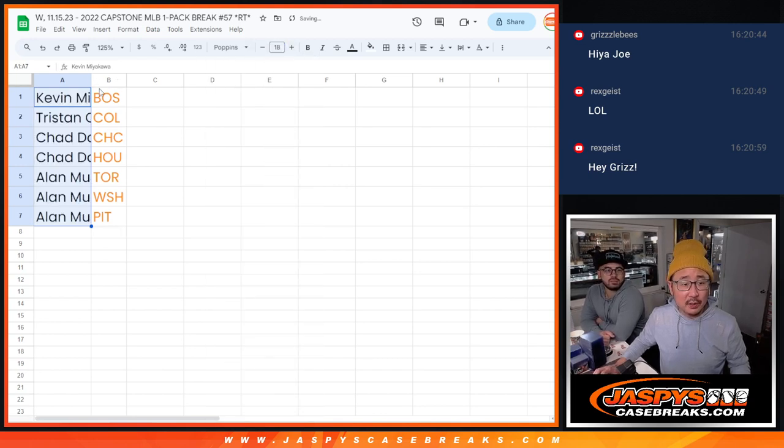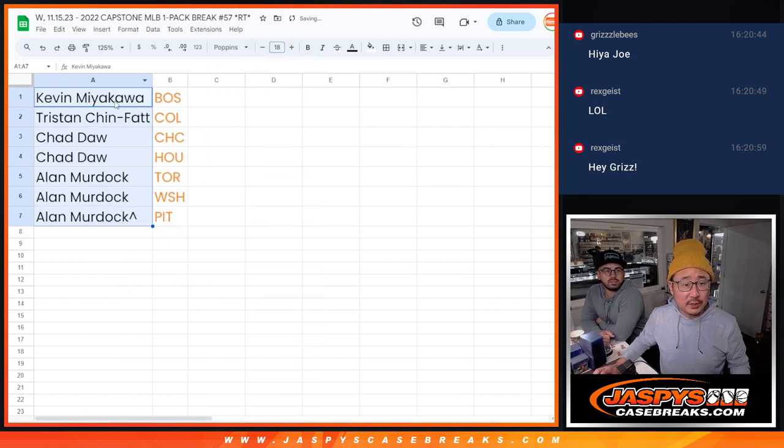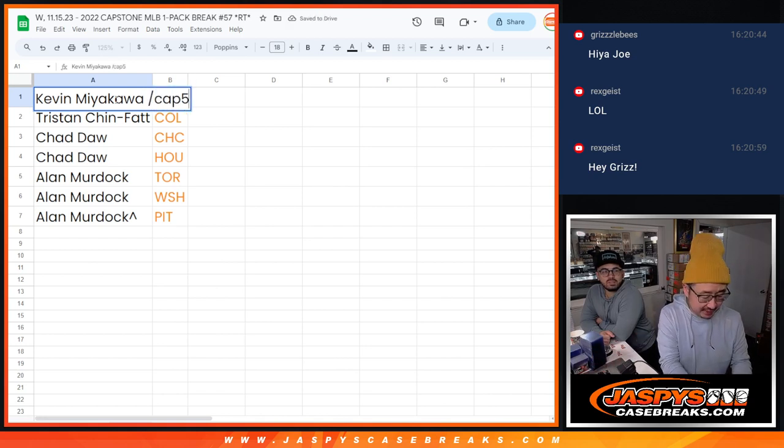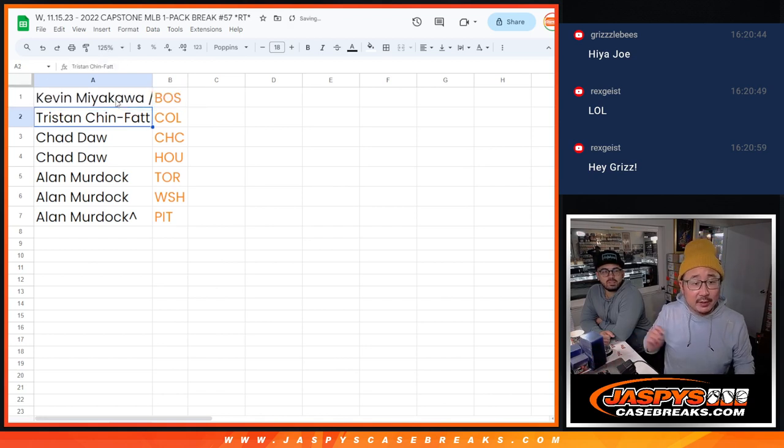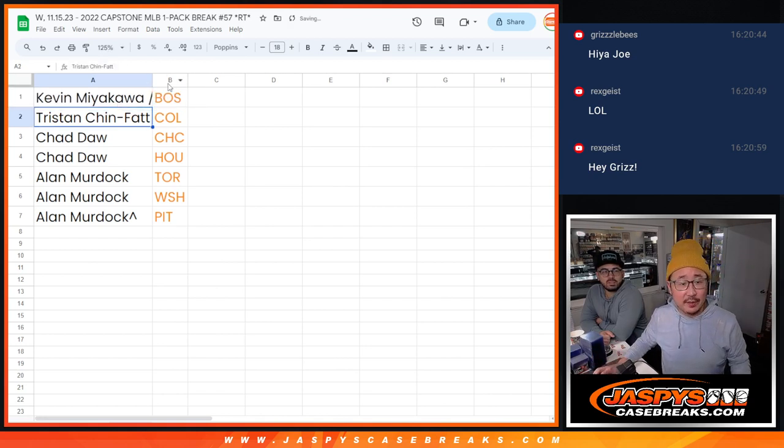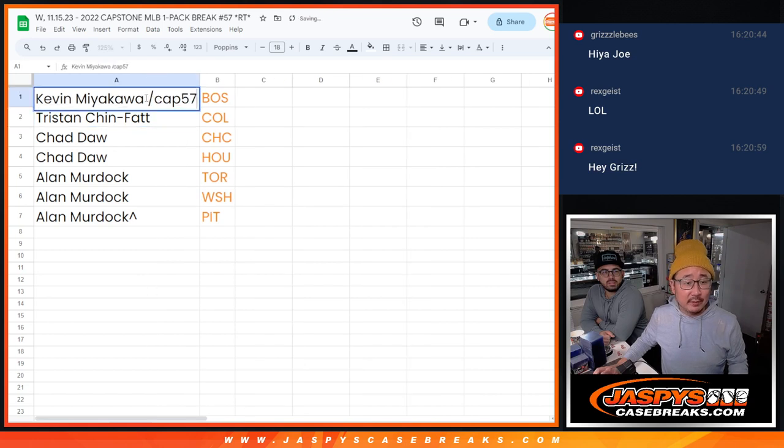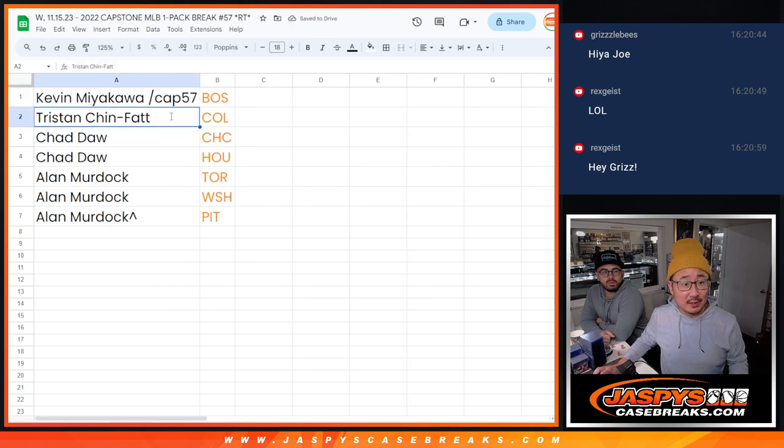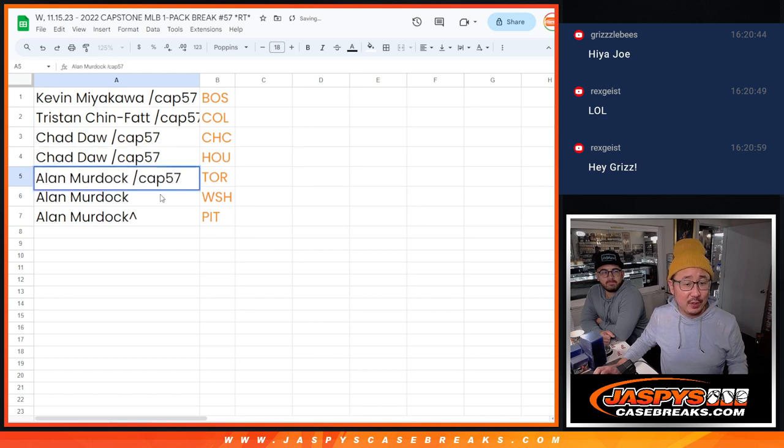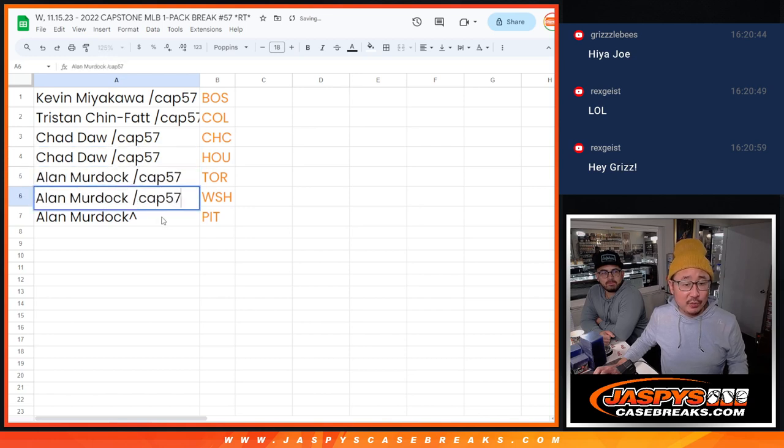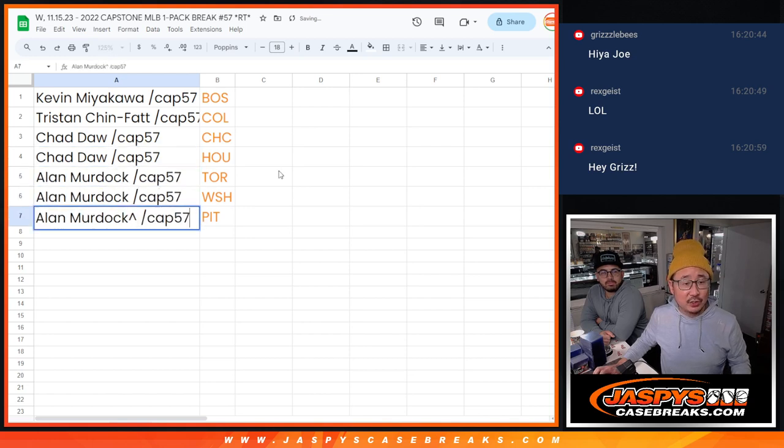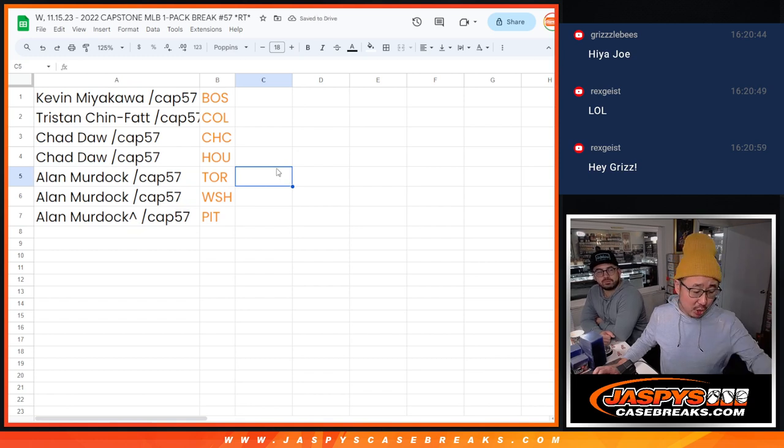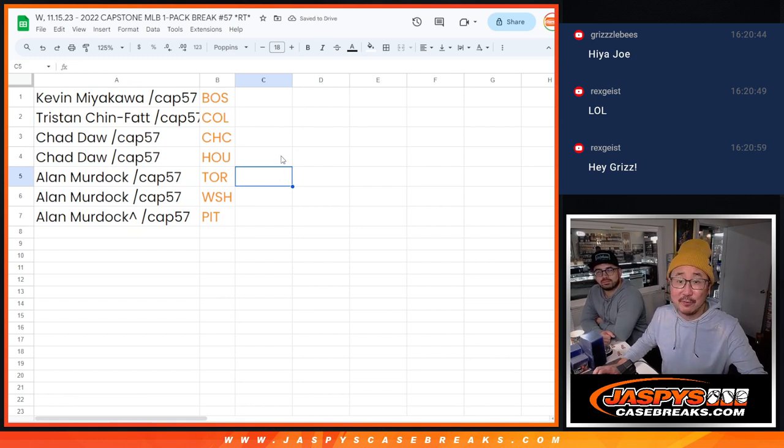So we'll put cap 57 next to your names right there. So Kevin with the Red Sox. Nice. Tristan with the Rockies. Chad with the Cubs and Astros. Alan with the Blue Jays, the Nationals, and the Pirates. There you have it. I'm Joe for JazzPeaceCaseBreaks.com. And I'll see you in the next video for the break. Bye-bye.